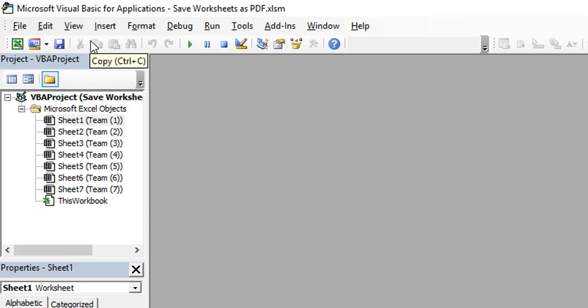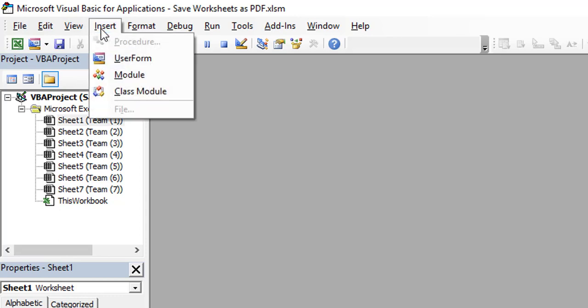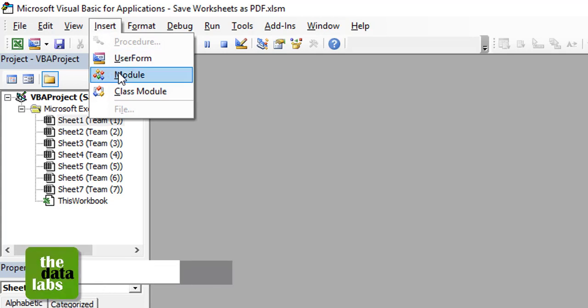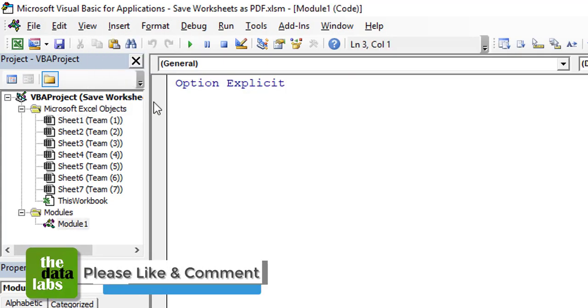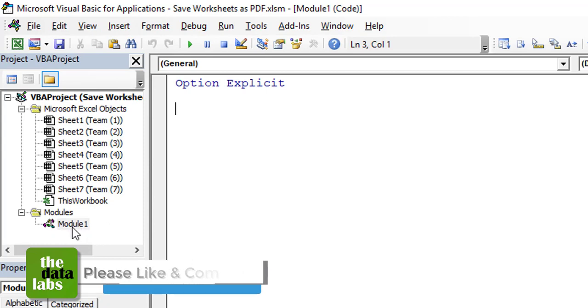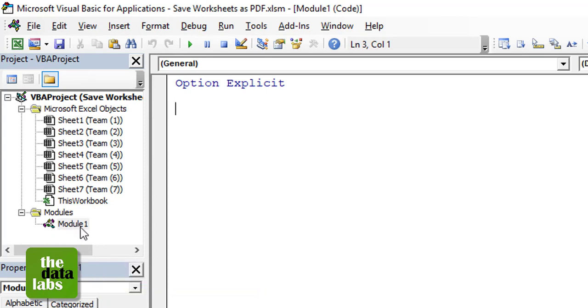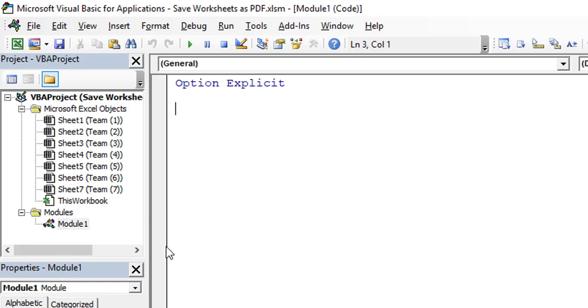To do that, let's just go to the Insert menu. Once you click on the Insert menu, you just need to select a Module. This is the module inserted by VBA, so let it be Module1. There is no need to change the name, and this is the code container where we need to write the code.